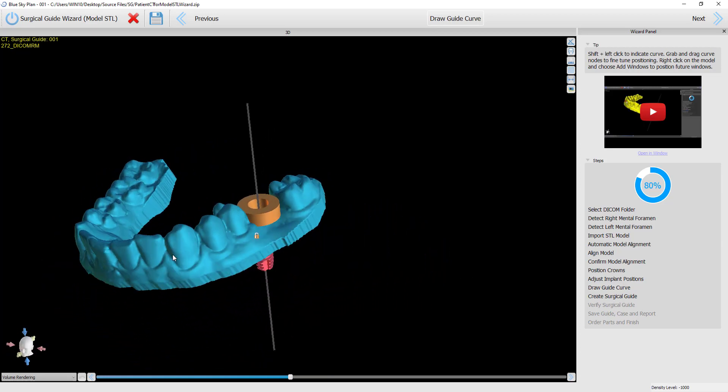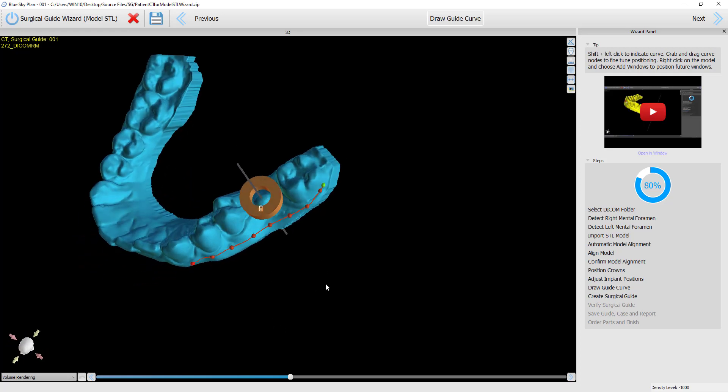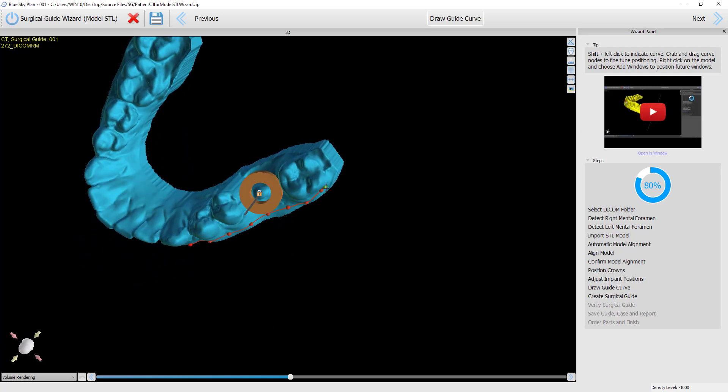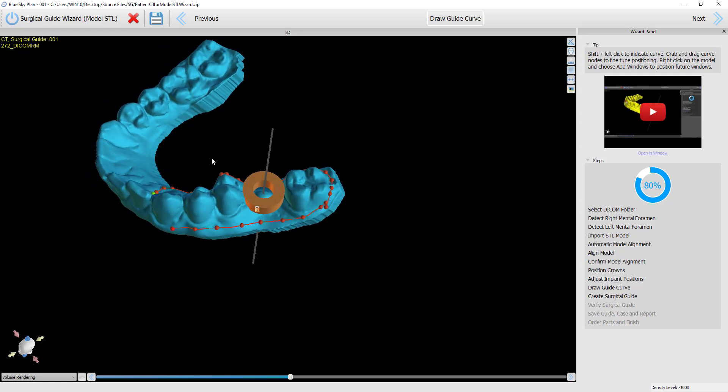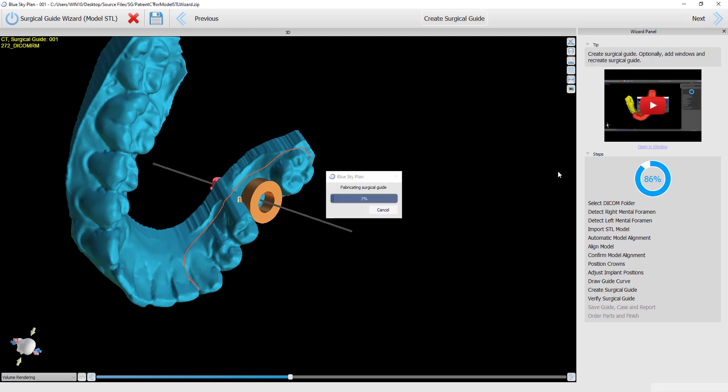The user can now draw the surgical guide curve on the model showing the undercuts removed at a 30-degree angle. When they click next...